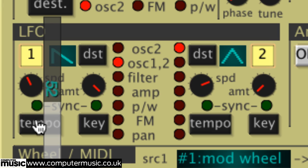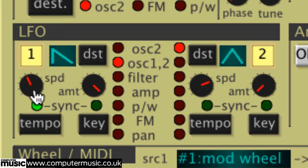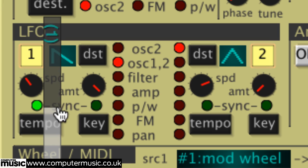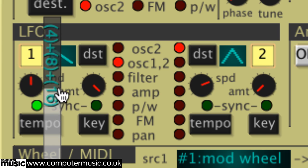The tempo buttons, when activated, sync their corresponding LFO to host tempo, with the speed controls stepping between thankfully displayed note values.